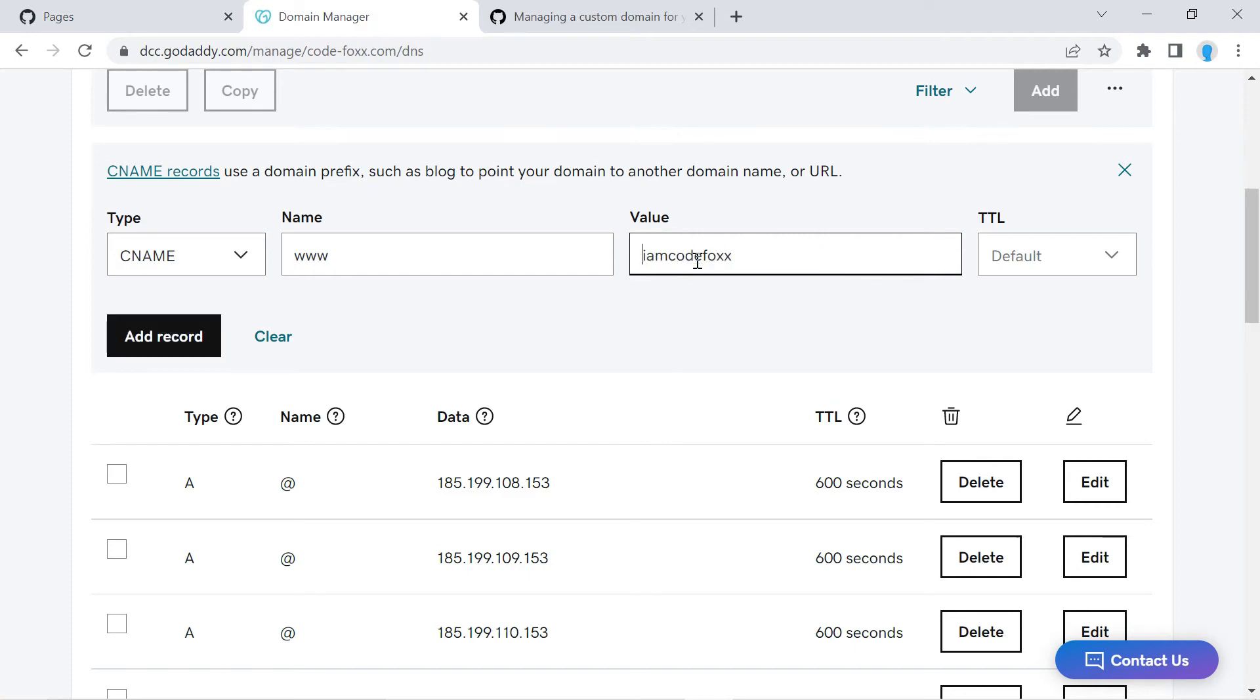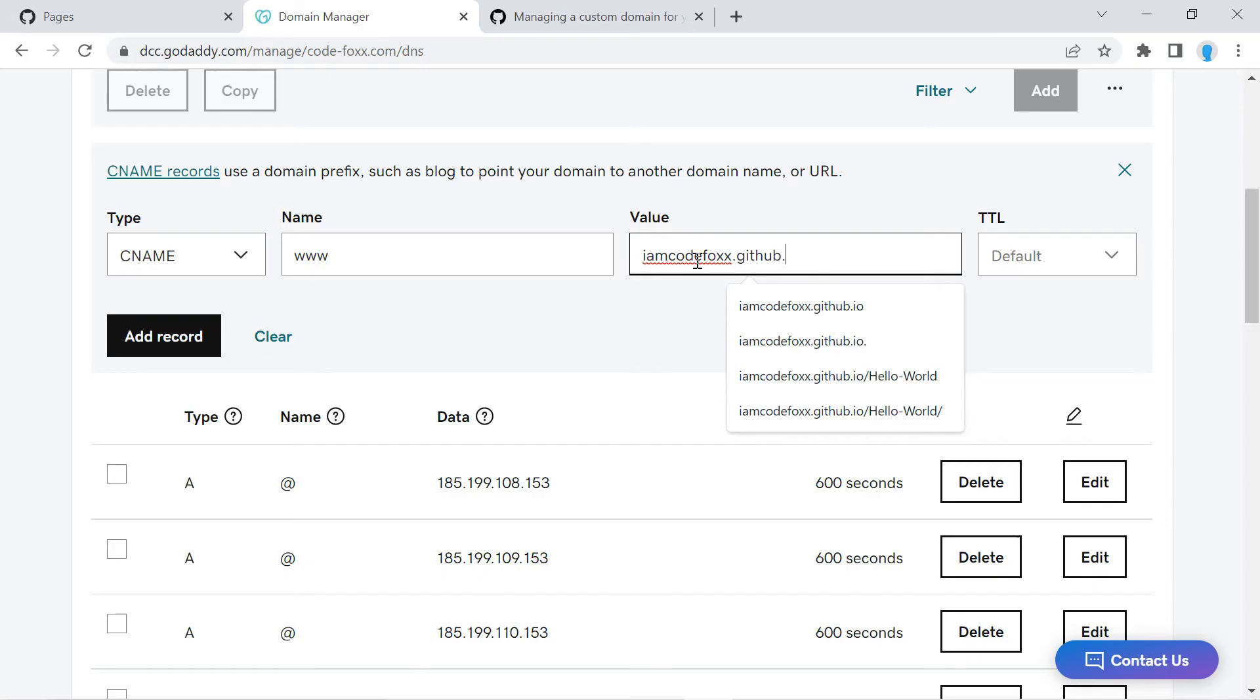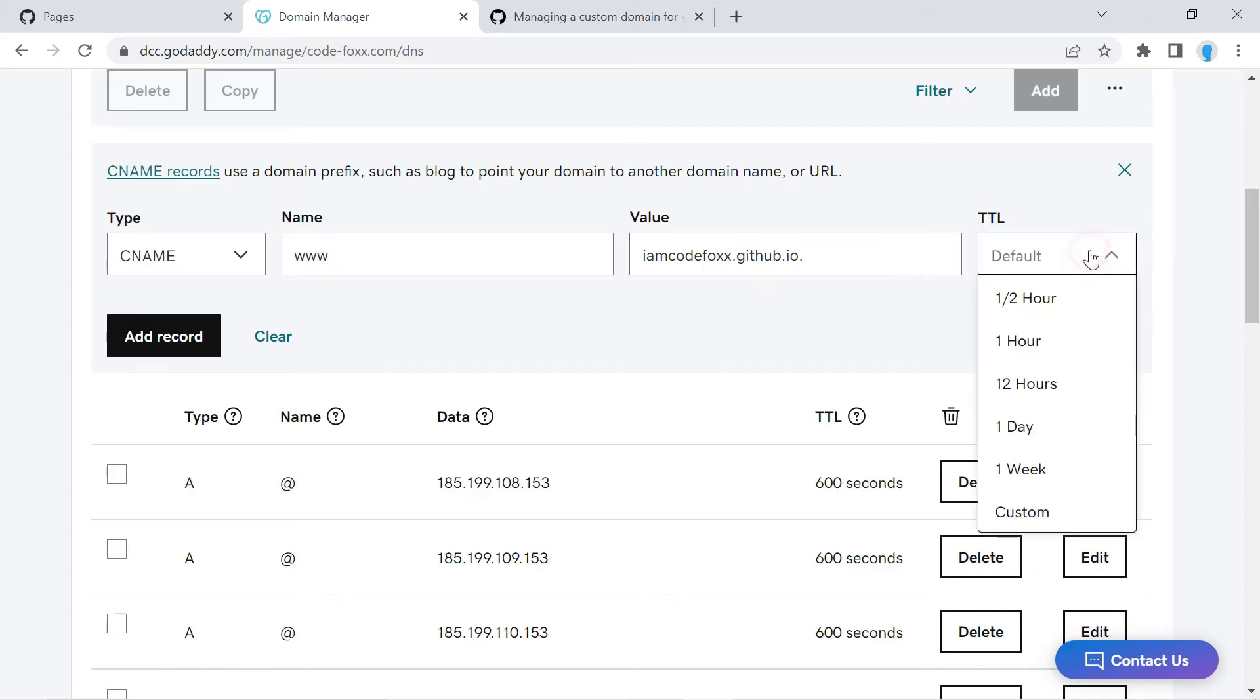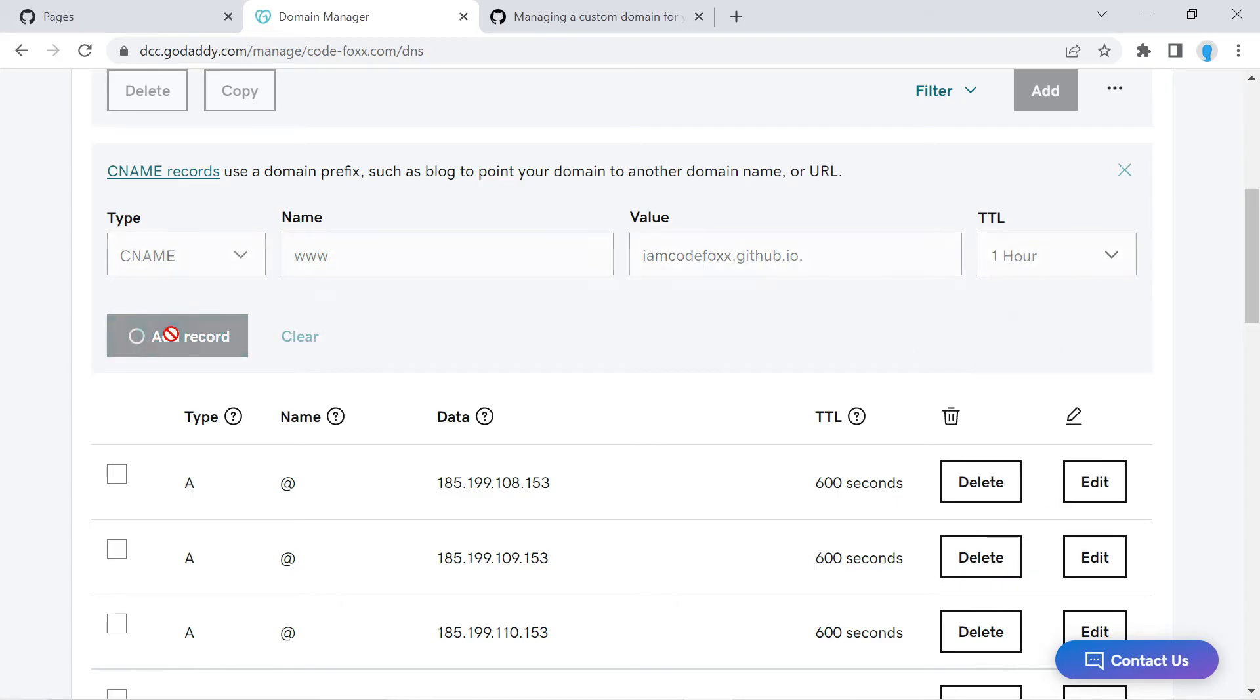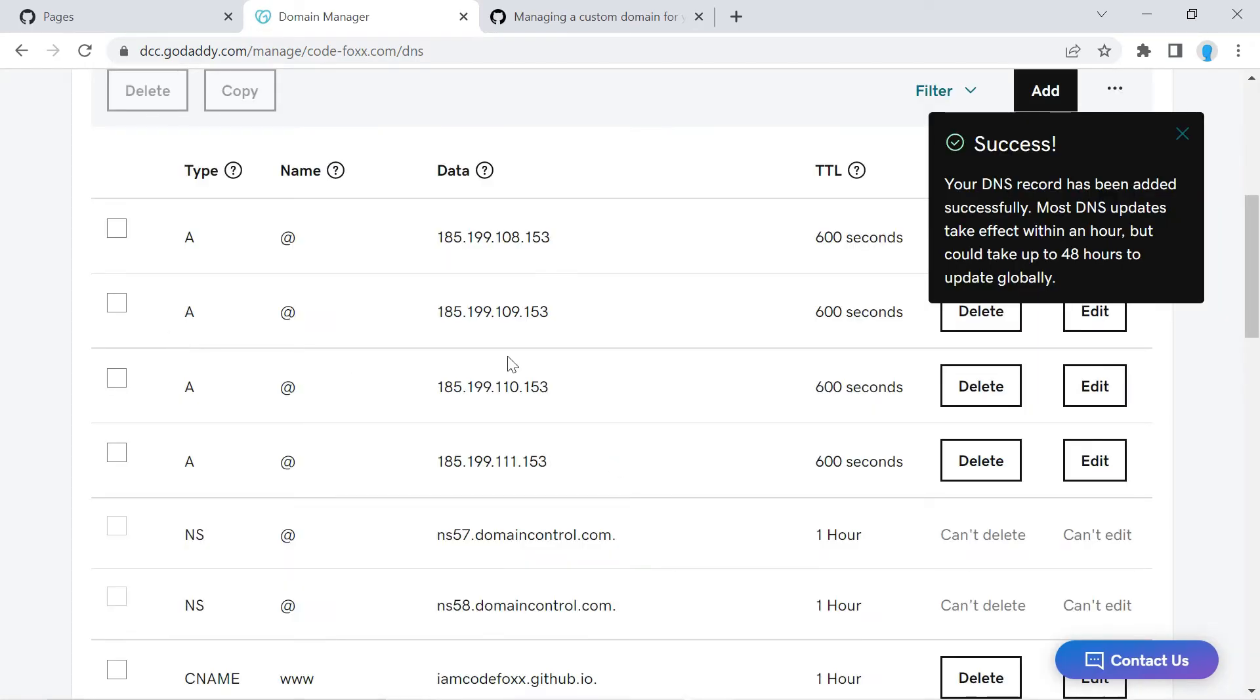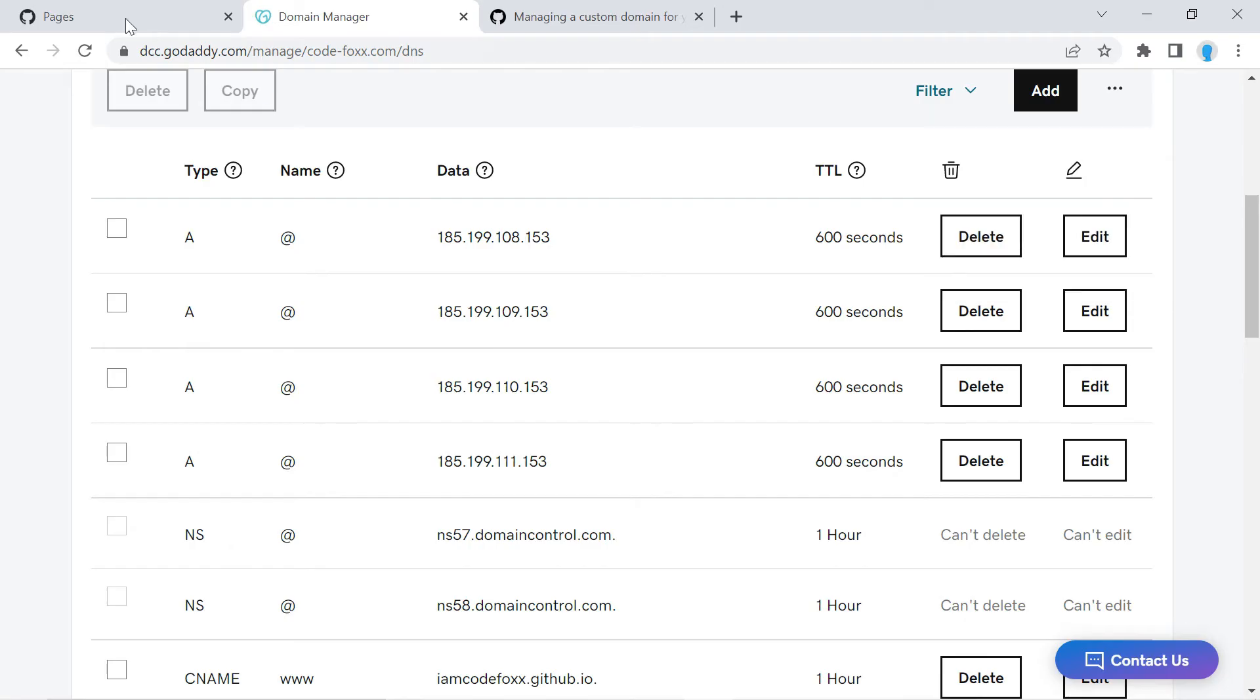I'm going to remove this and add .github.io. So your GitHub handle.github.io. And for TTL we're going to select one hour. Let's click Add Record and that should do it for what we have to configure here at GoDaddy.